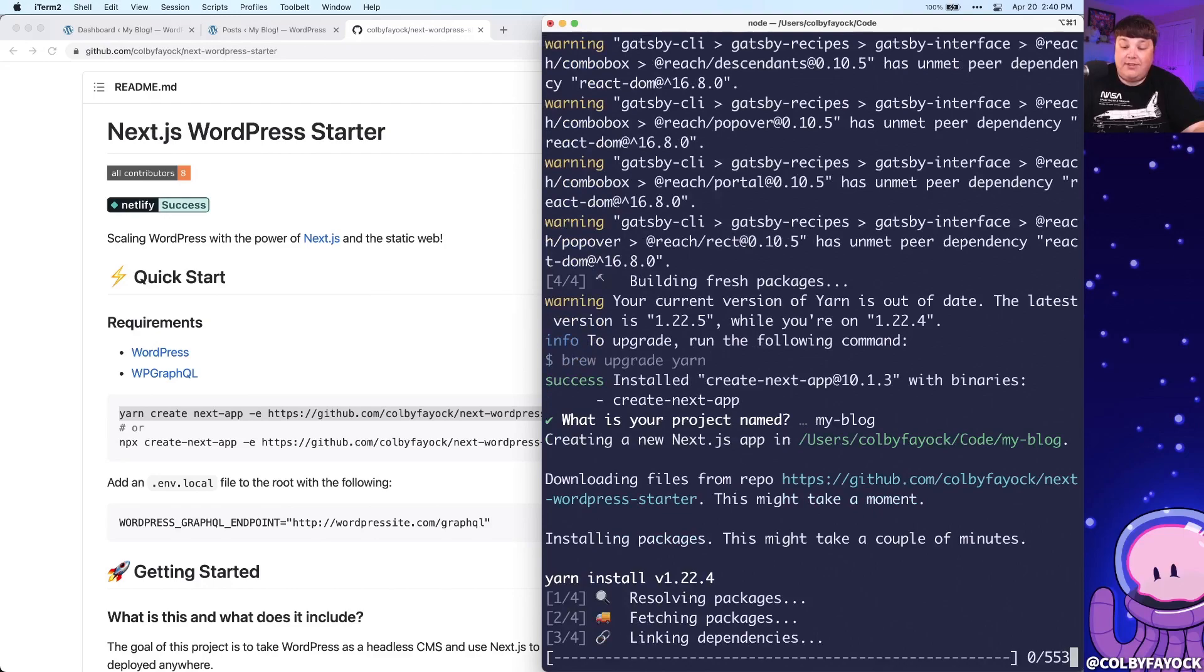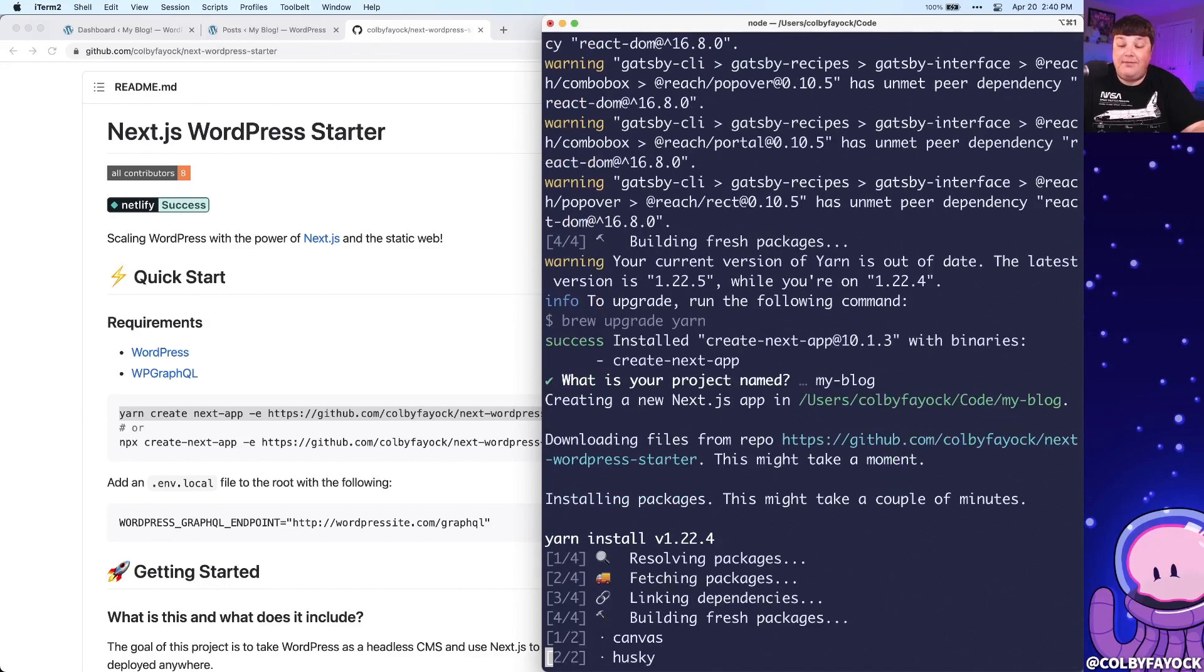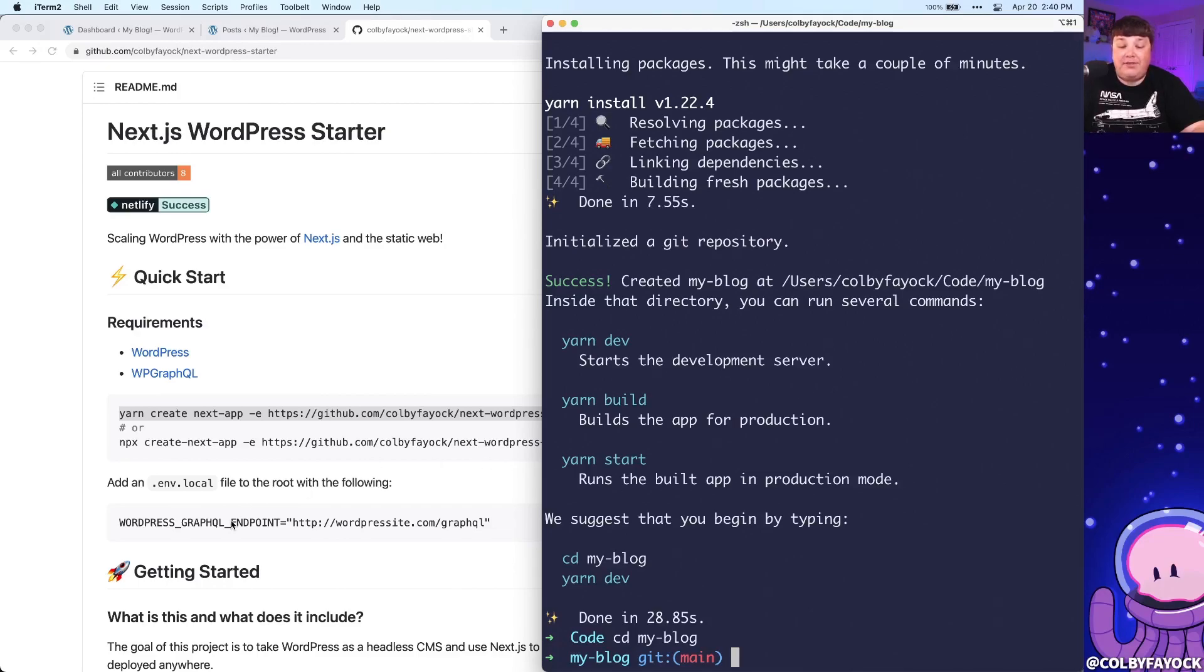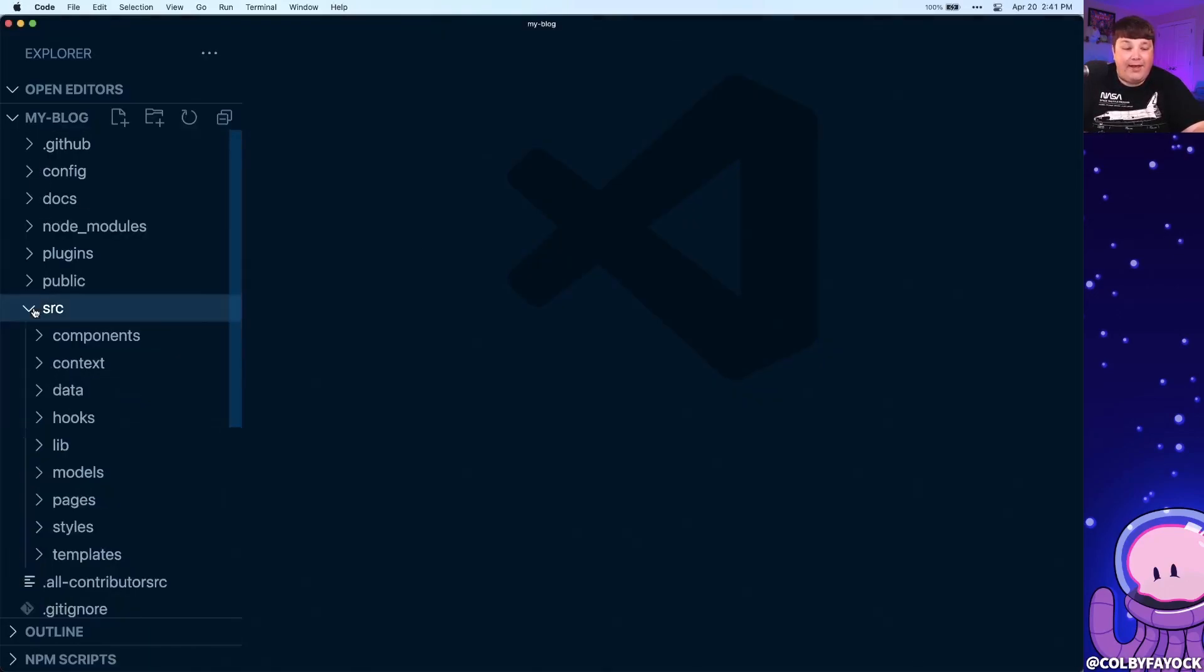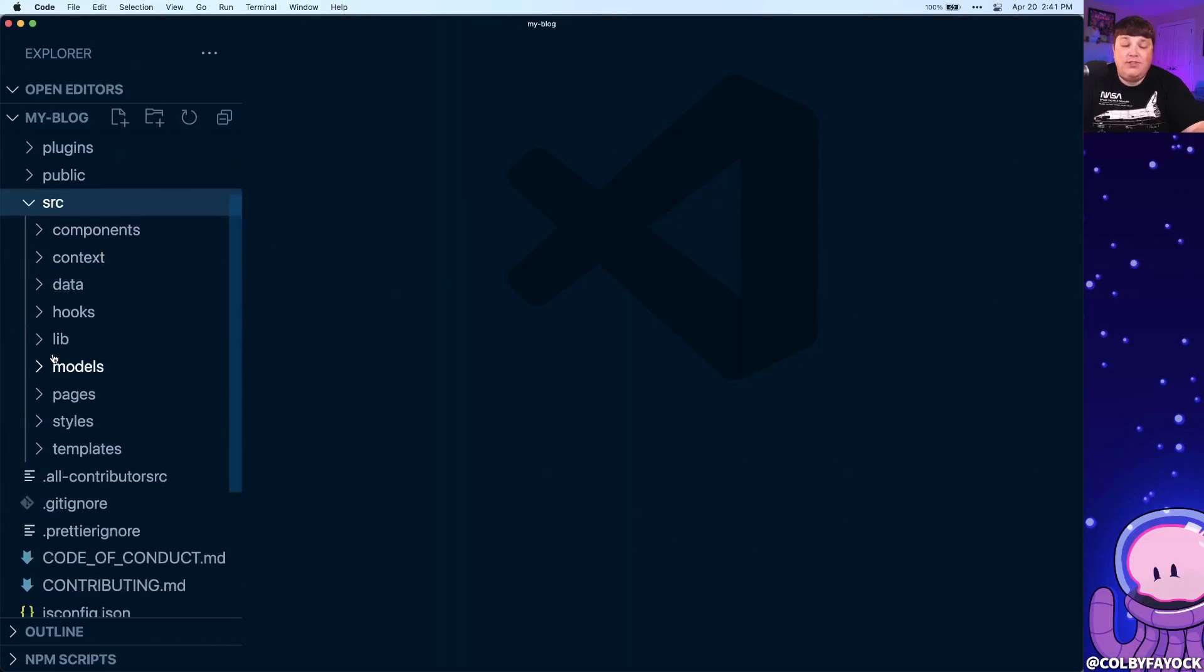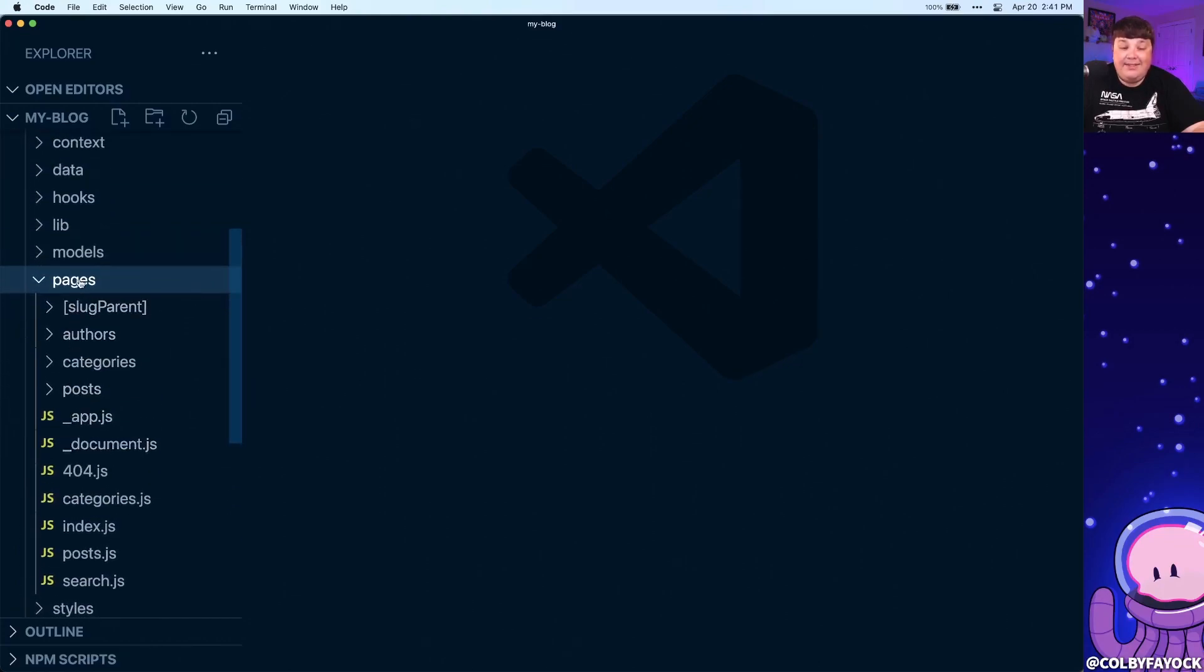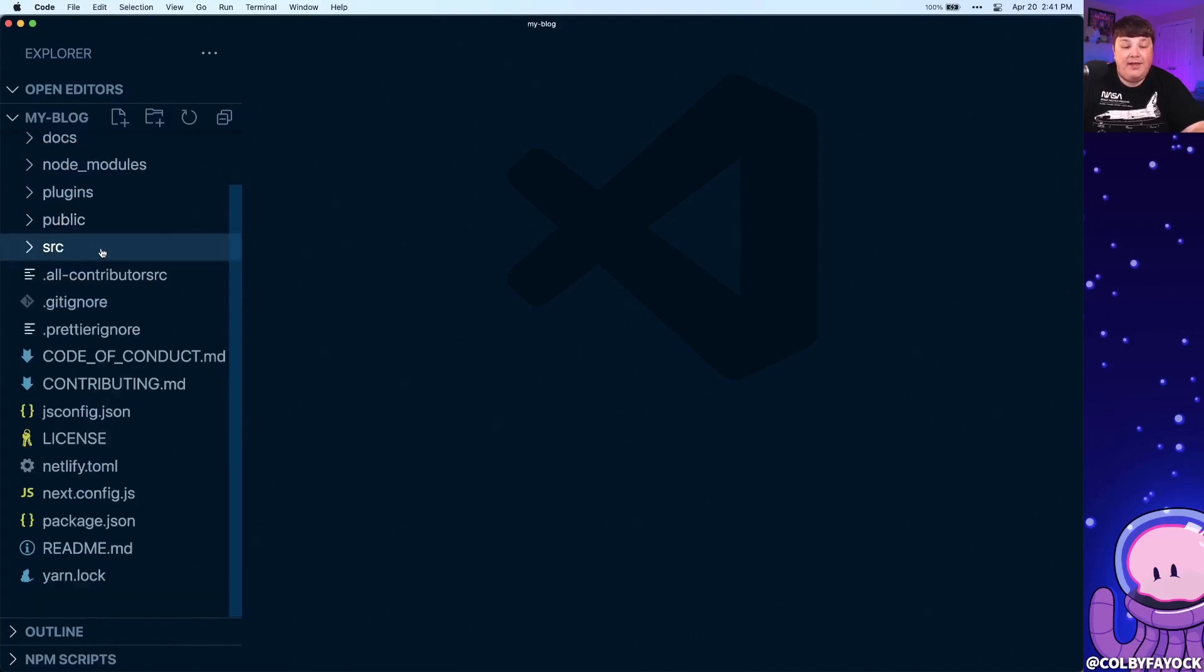Once I hit start, it's going to go through and finish the installation and finish all the installations of the dependencies. Now once it's done, we can CD into my blog, where before we actually get started, we want to add that environment variable so that we know where to actually point to for requesting the data. So once I open up my project, we can see that we have a lot of things going on. Like we have our source where it's really a basic Next.js project where we have our pages, and we even have some predetermined styles just to make it easier to get up and running with our project.